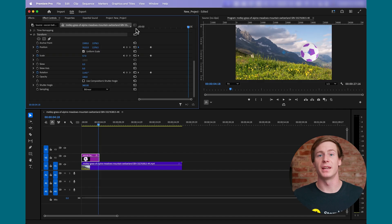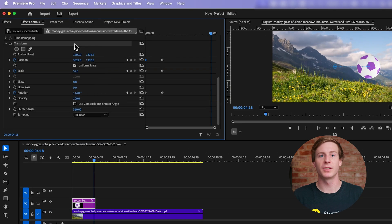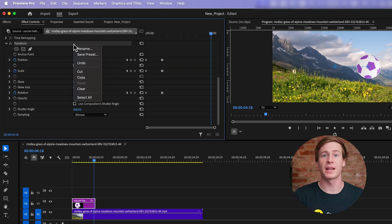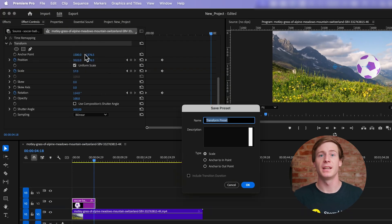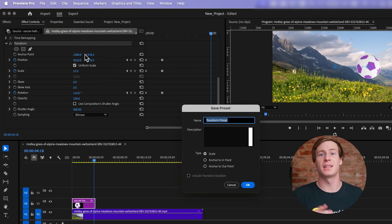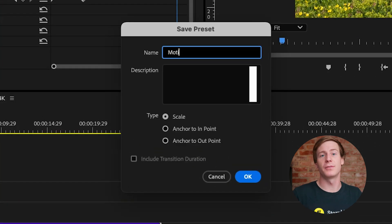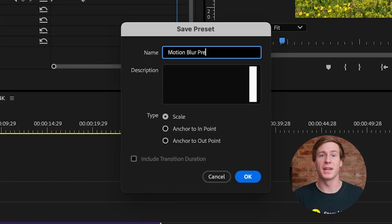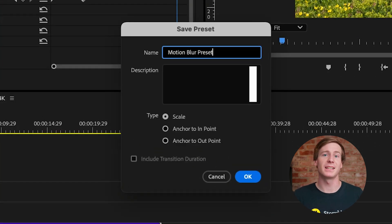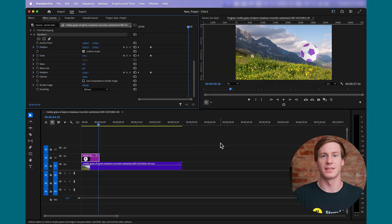If you use motion blur often or with specific resolutions, you can also save all of these settings as a preset. To do this, right-click on the Transform effect within the Effects Controls panel, and choose Save Preset. Now you can give it a recognizable name to be able to quickly apply these settings to specific resolutions or use cases.